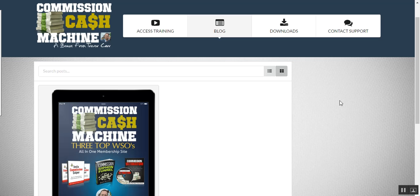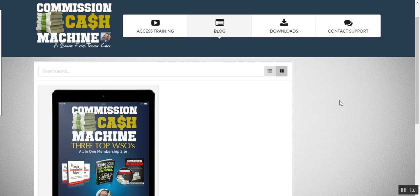If you saw my email yesterday, you would have seen that I've negotiated a deal with Jason Fulton, whereby I've got three of his previous winning WSOs. And I've installed them into a membership site for you as an absolutely free bonus if you get Payday Tornado through my link.